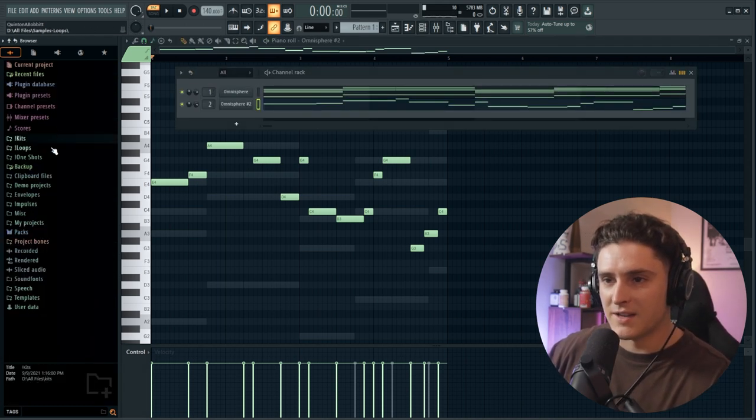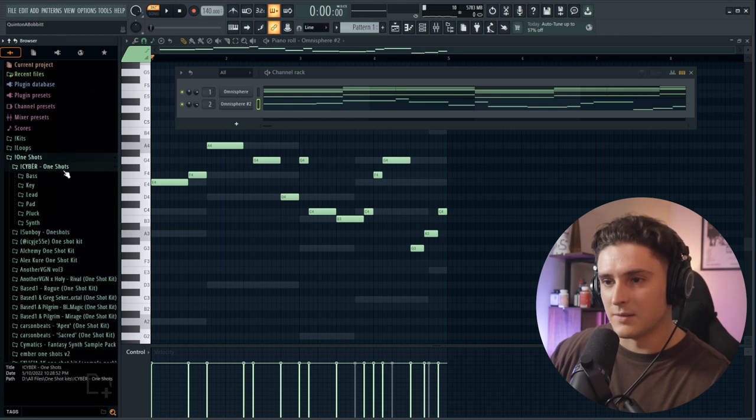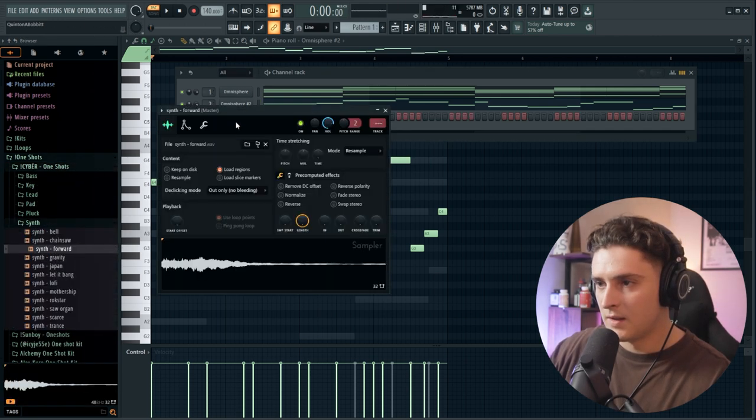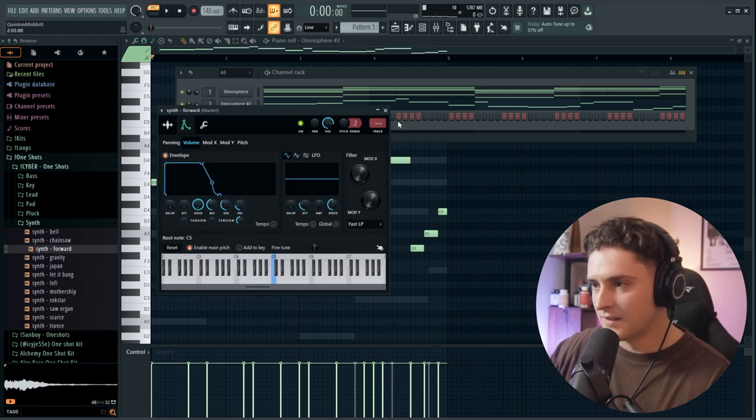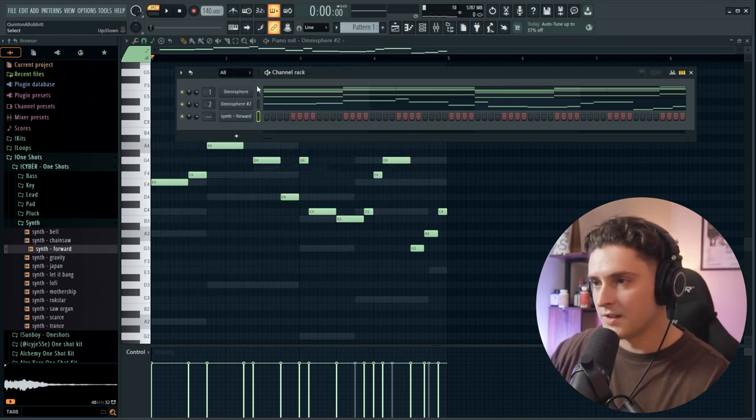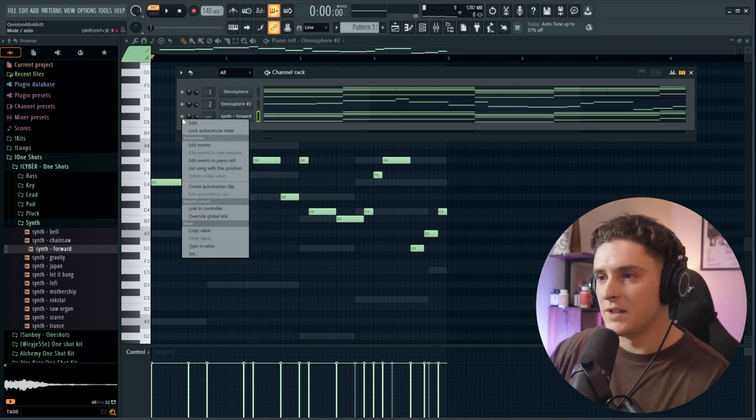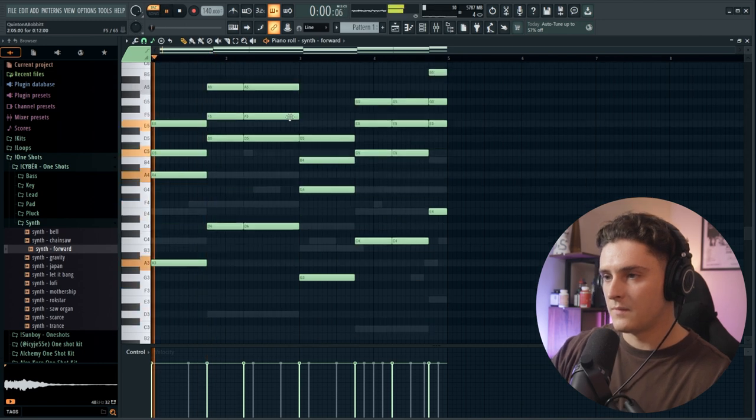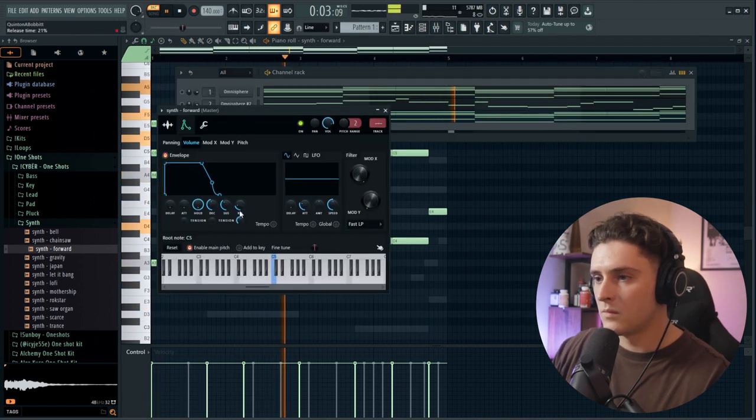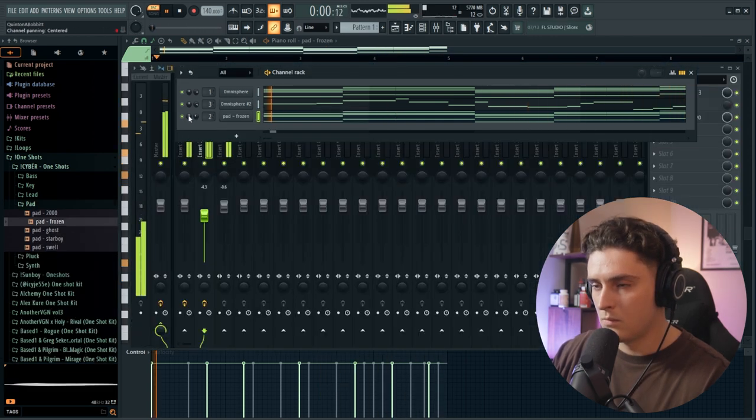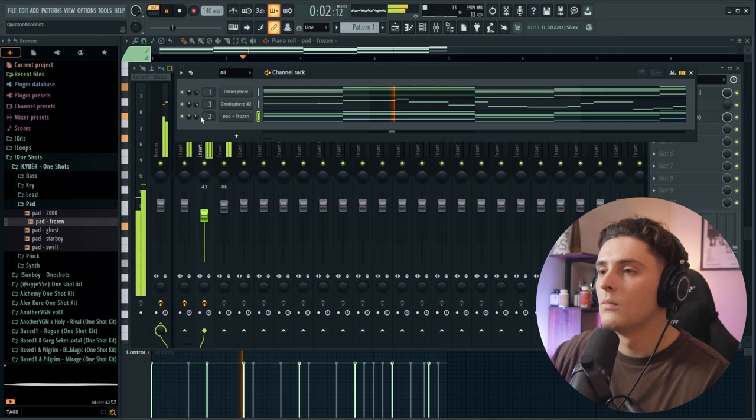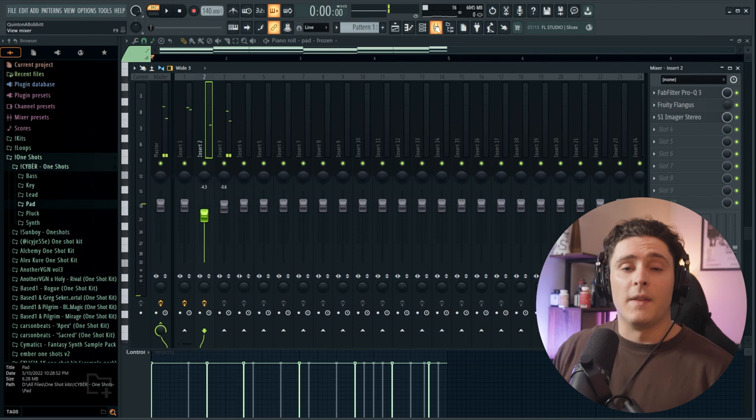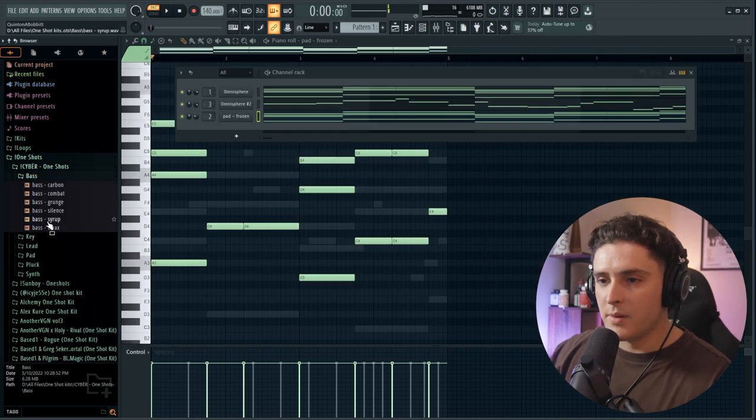Maybe we'll find one more sound here. I'm just going to go into my Cyber one-shot kit and see if I can find something cool, maybe like some kind of synth. Then we're just going to adjust the envelope like this and make sure we do cut itself. Control C on the main melody, control V, see how this sounds.